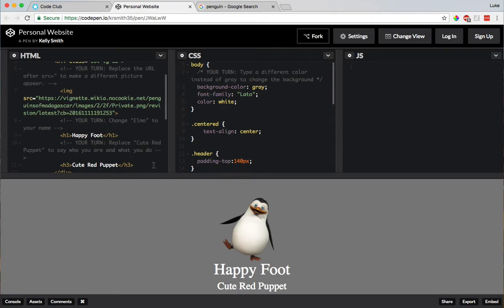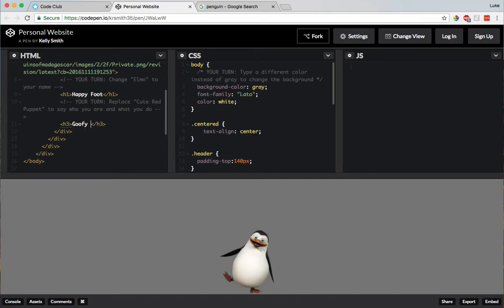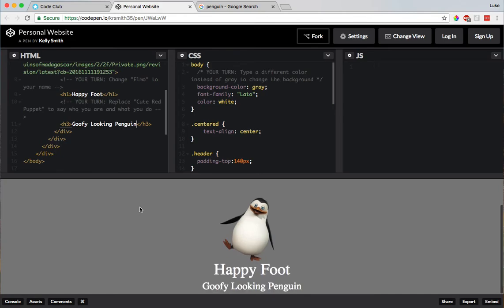Alright, moving on, here's another your turn. Replace Cute Red Puppet to say who you are and what you do. Alright, so I'm going to make sure to only delete that part. I'm going to say, goofy looking penguin. Because he is a pretty goofy looking penguin. Oh, and there it is, it shows up right below it, that's awesome.